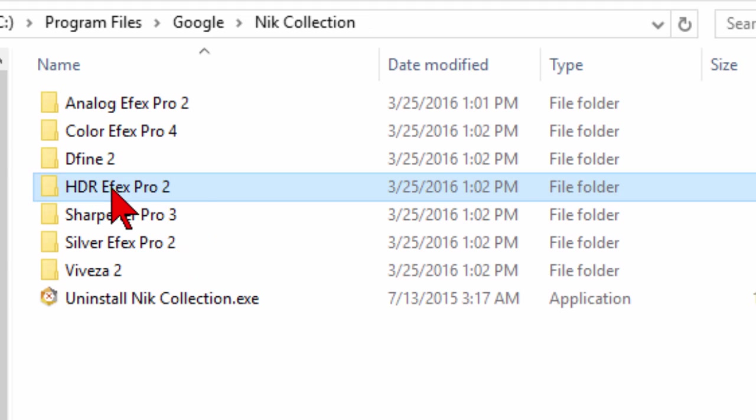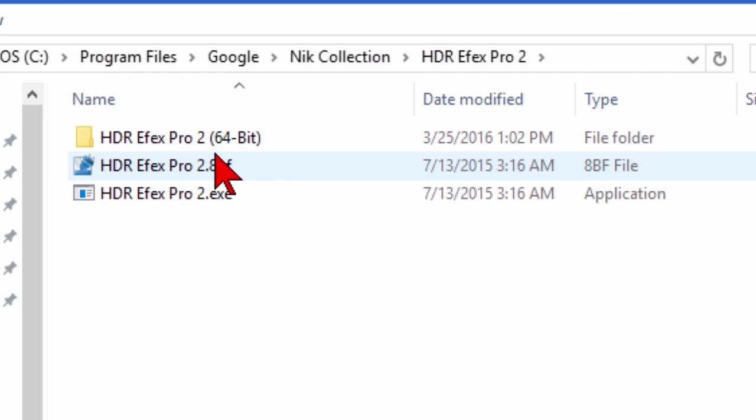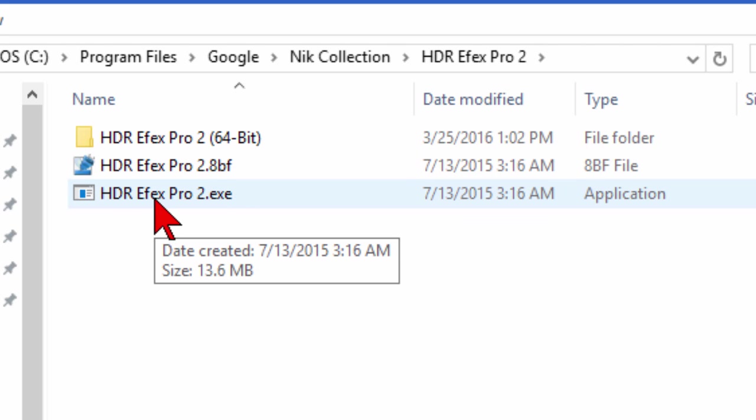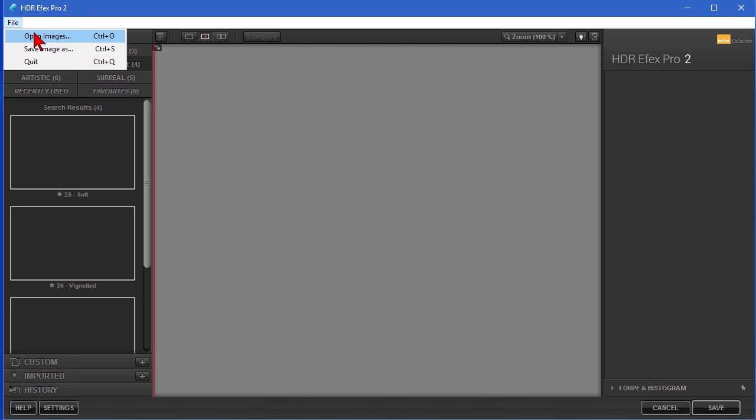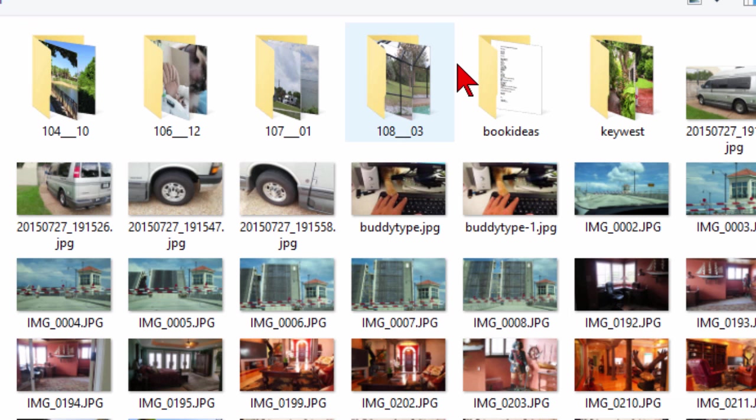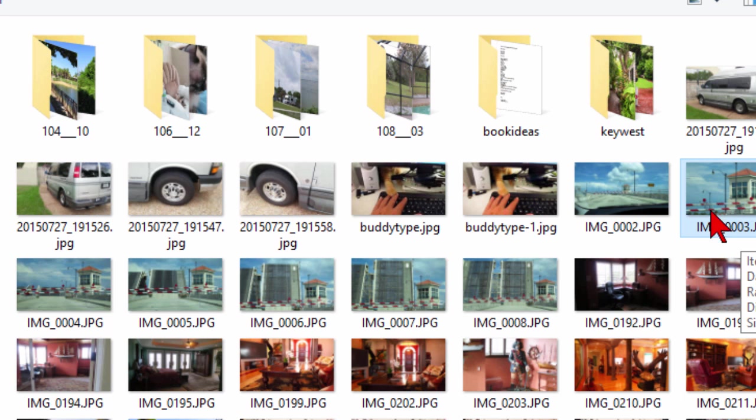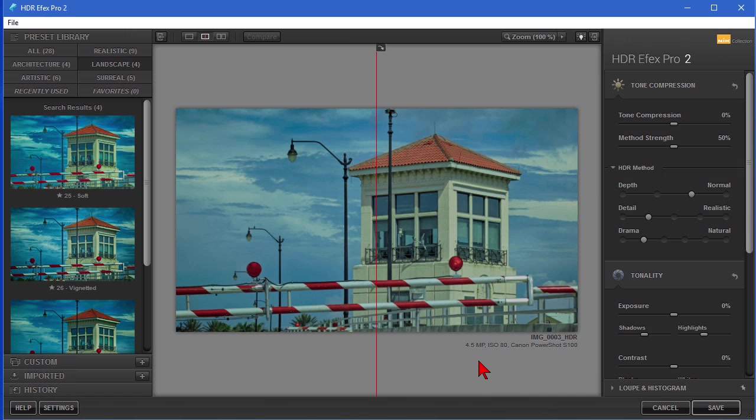What we're going to do is we're going to run the HDR. So what we do is we click on the HDR folder, and on the HDR folder what we do is we click the HDR Pro 2.exe, and when we do it opens up. It's standalone, it doesn't need Photoshop, it doesn't need anything else. And the way this works is you click File, Open Images, choose an image that you want to edit. Now this should be a high-resolution image. Click OK and there it is.